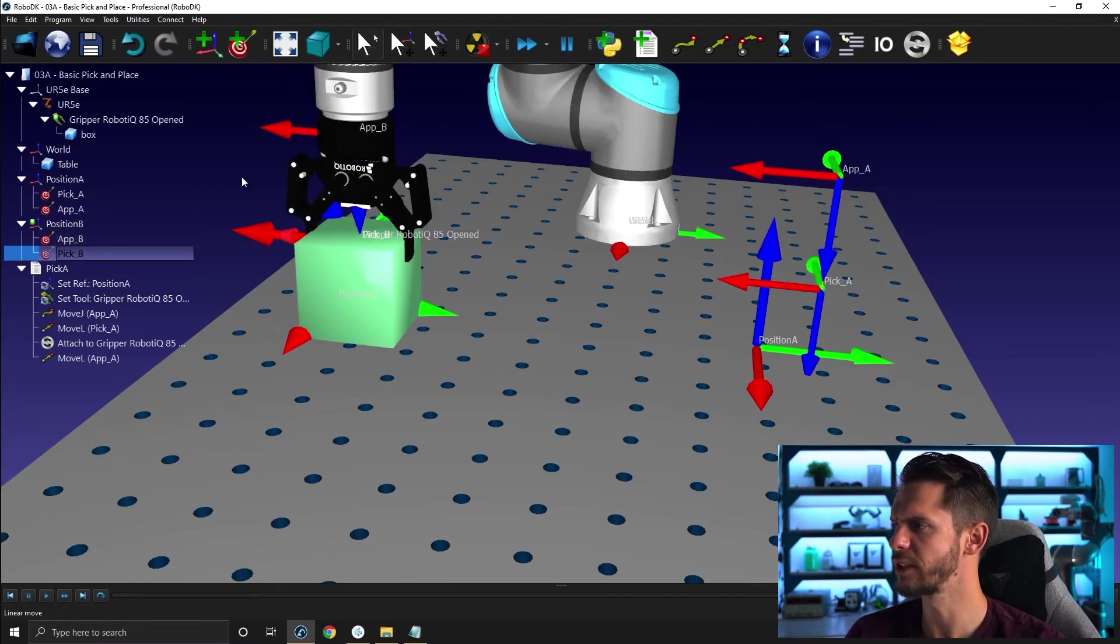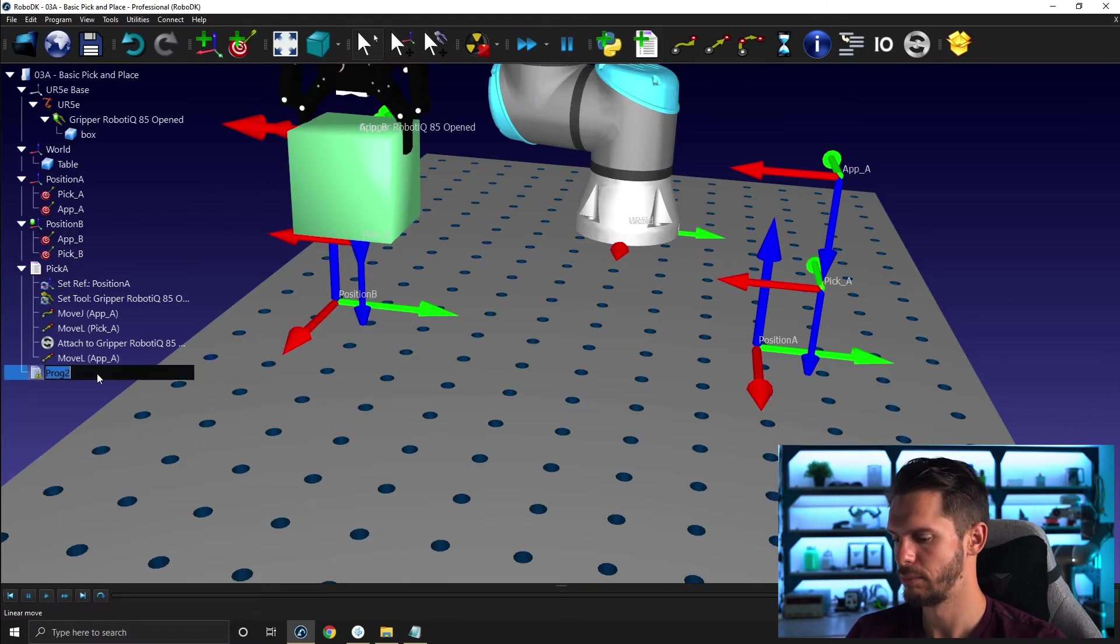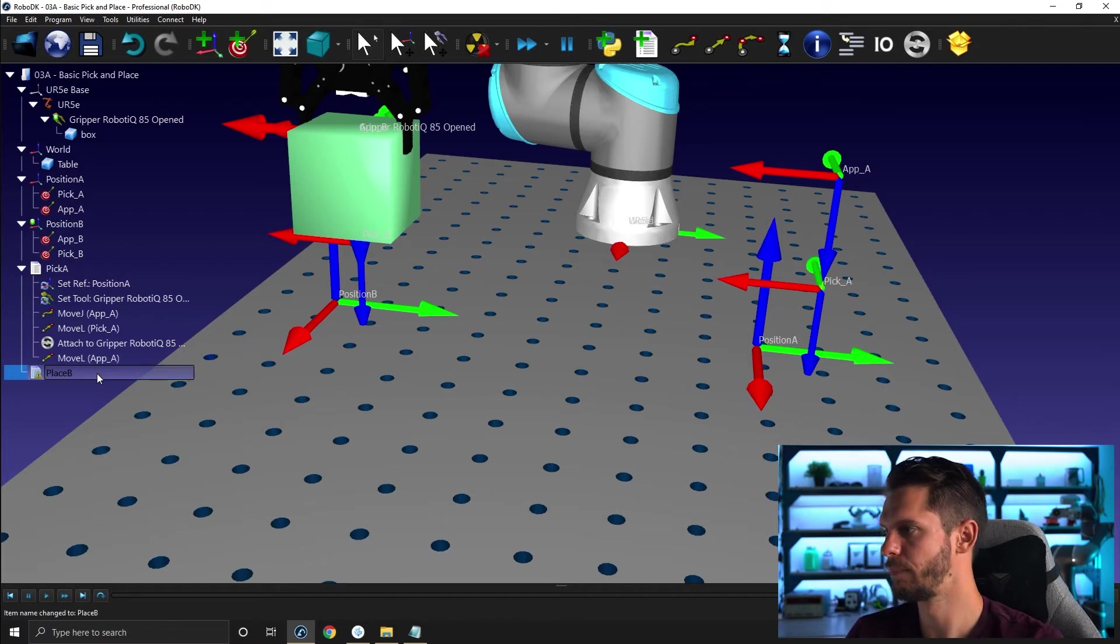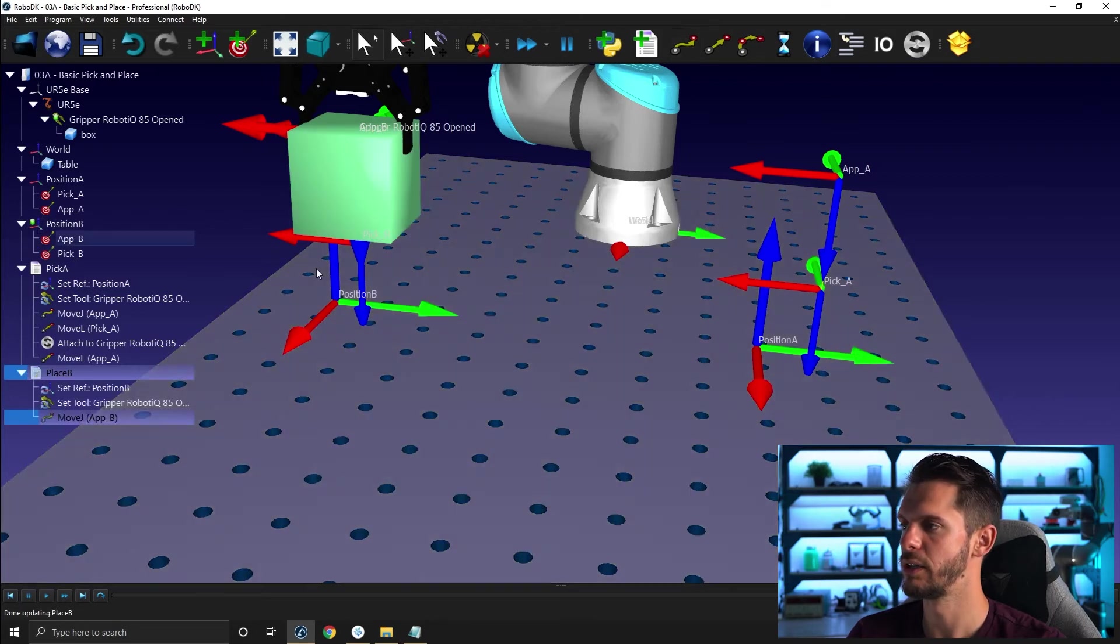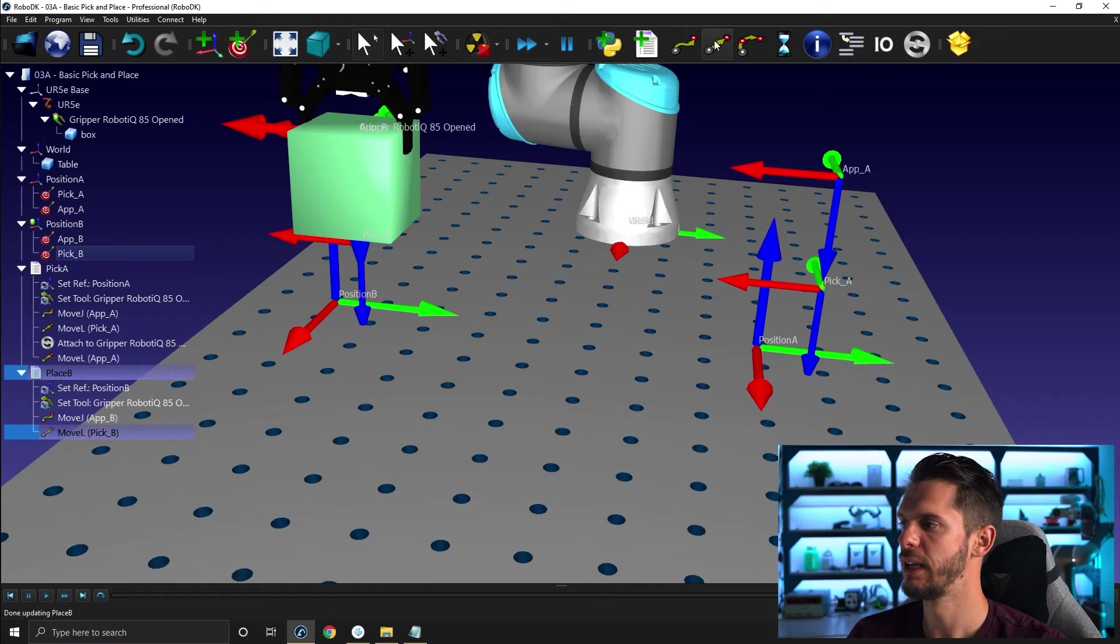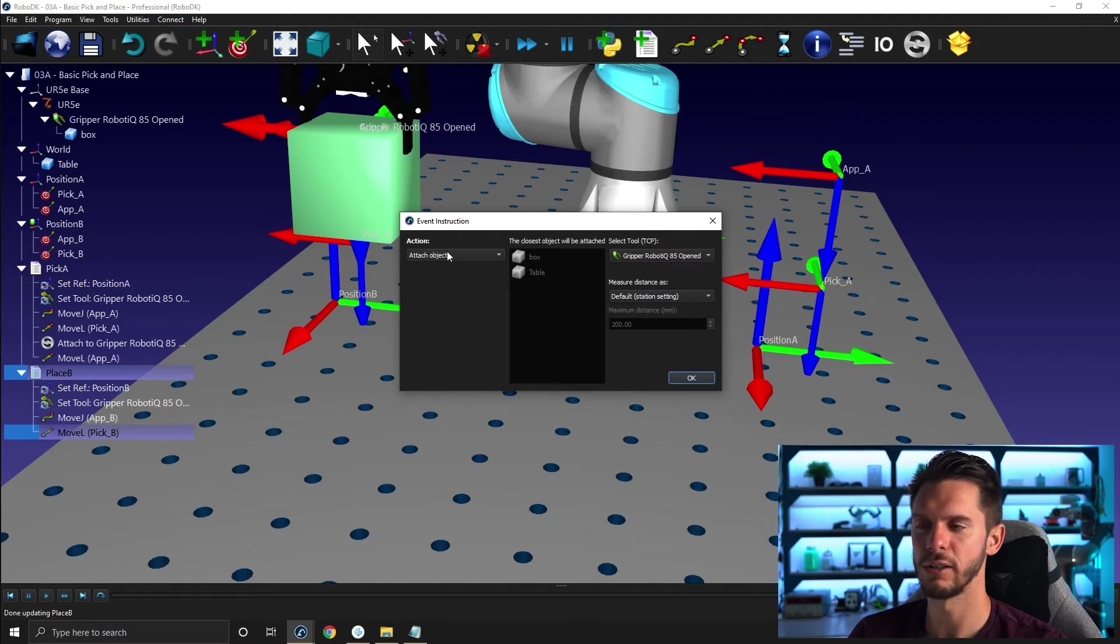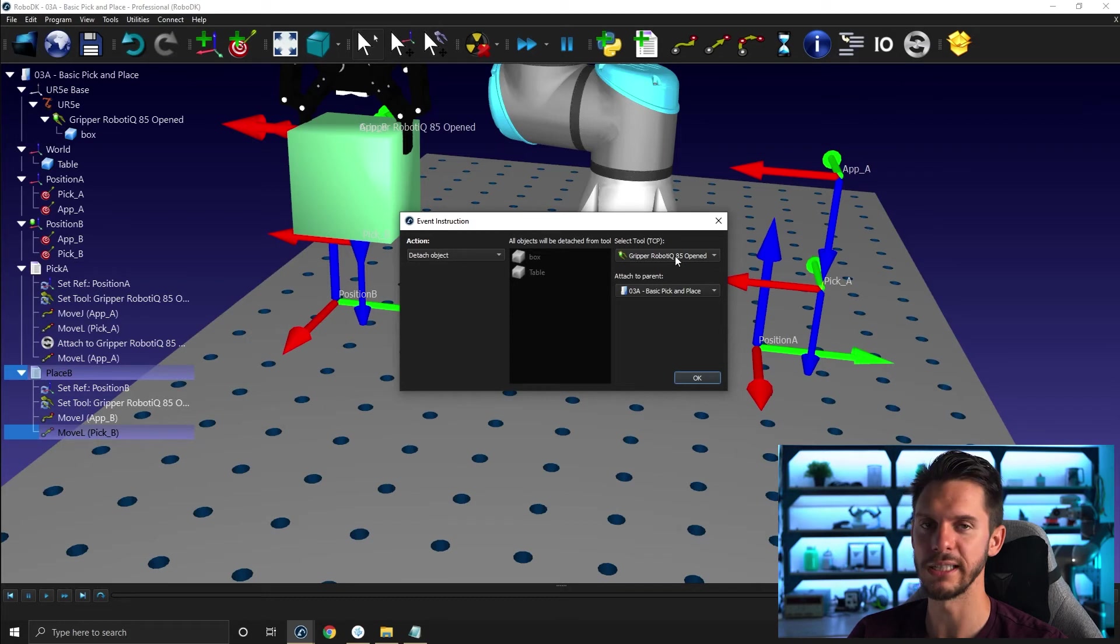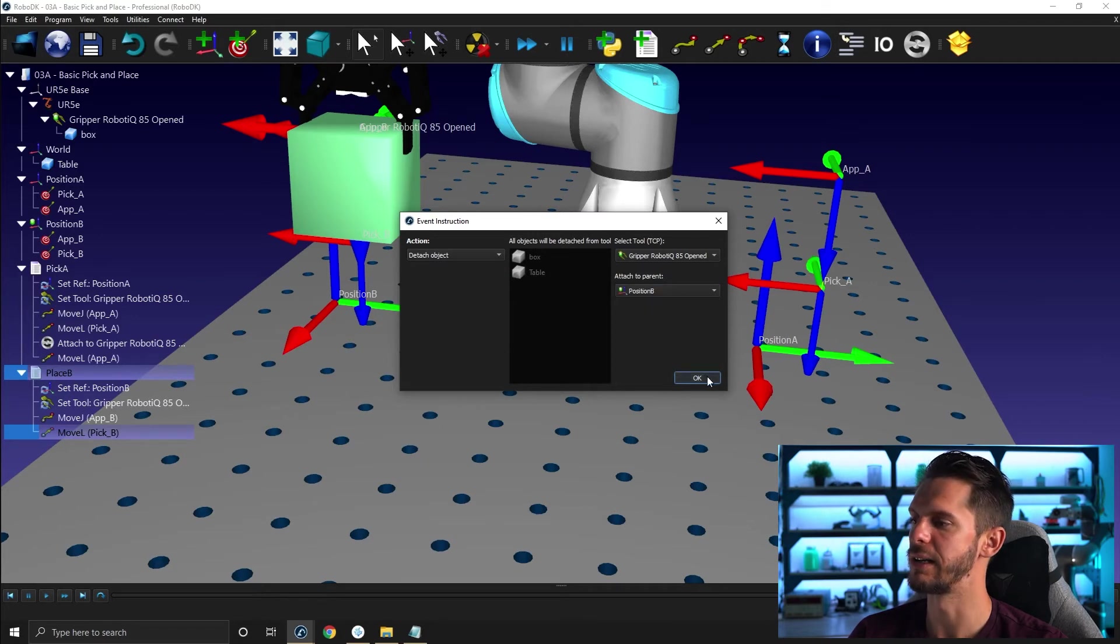So I can create my new program to drop it onto B. Create a new program, let's call it place B. And then place B will be to go to app B as a joint motion, go down as a linear motion to pick B. And then from pick B, I need to do a detach. I'm going to add a simulation event. I'm going to select under action detach object, make sure that I have the right tool, which is the case as I only have one. And I'll use the right reference frame to drop the object on, in this case, position B.